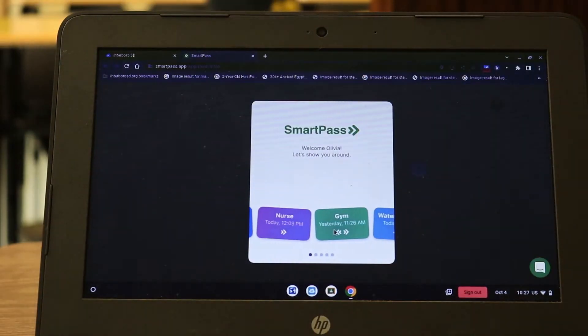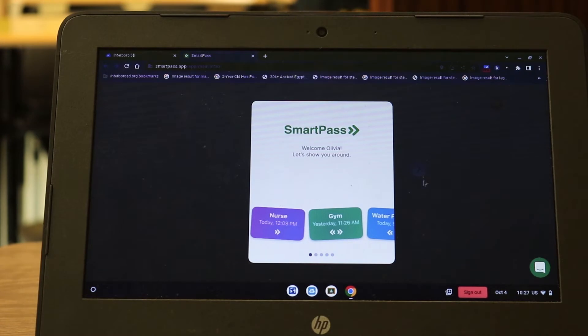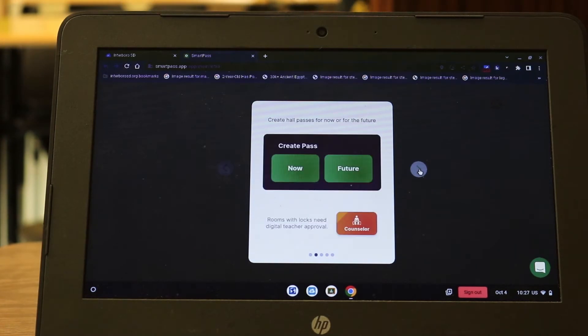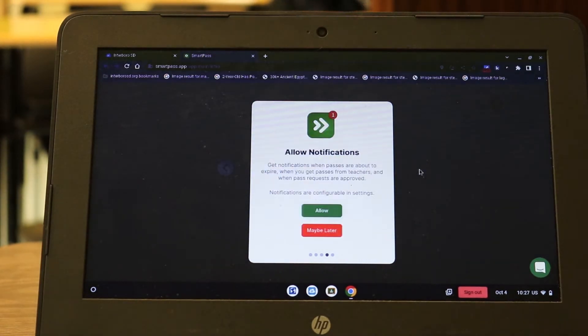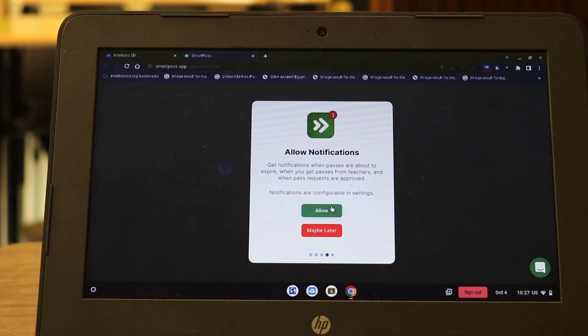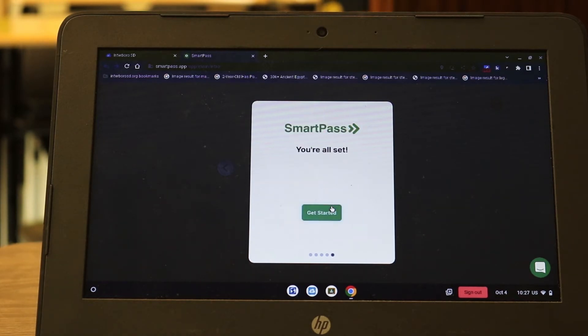If it's your first time logging in you may have to click through a few of the opening slides and once you go through all of them you can allow notifications which will be helpful. Then you're ready to get started.